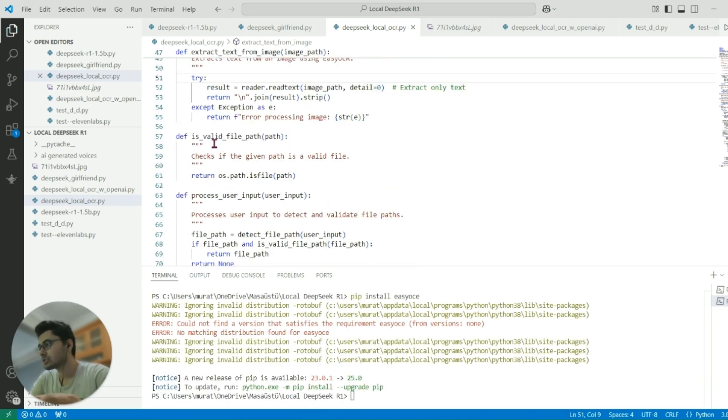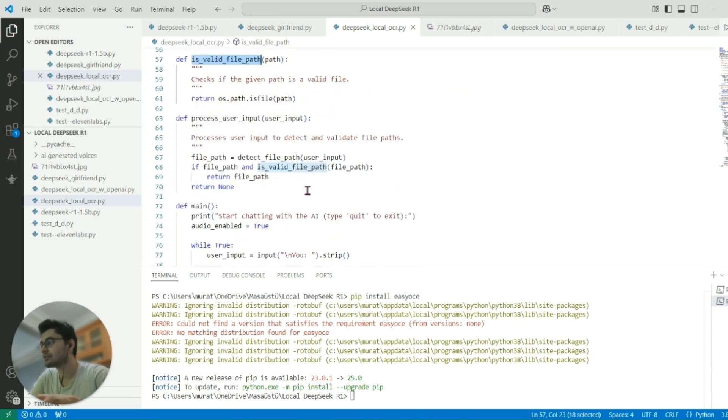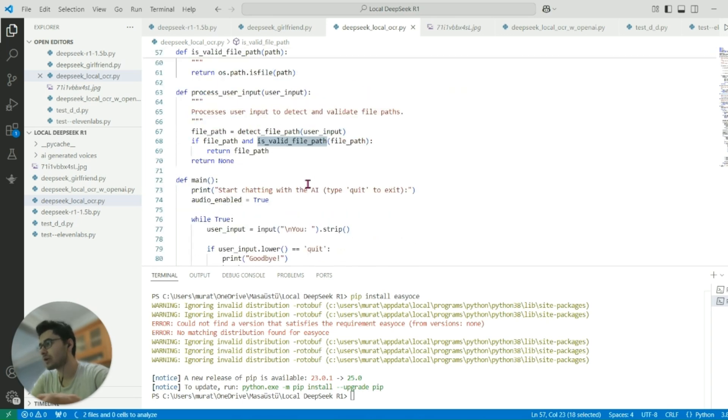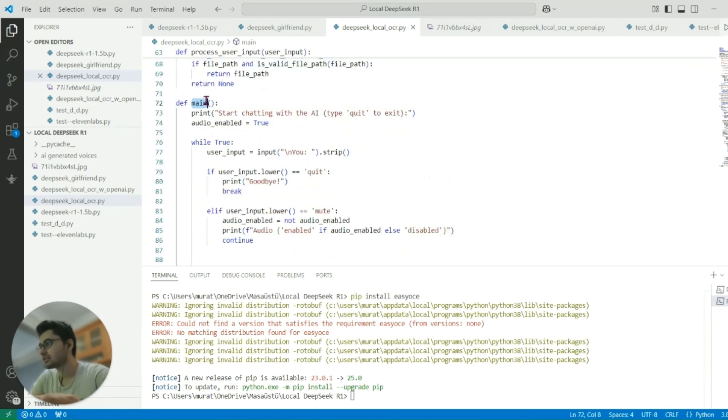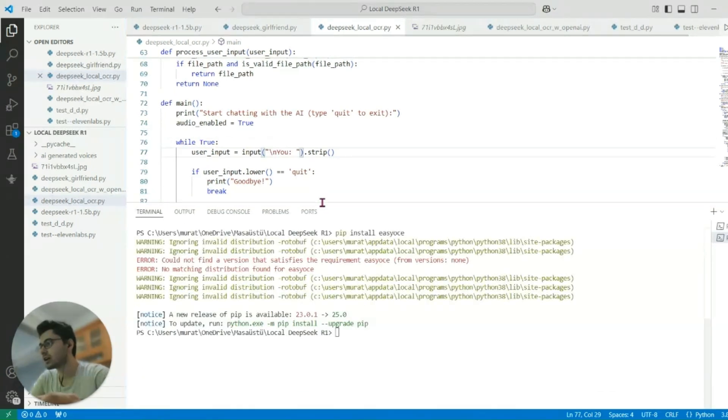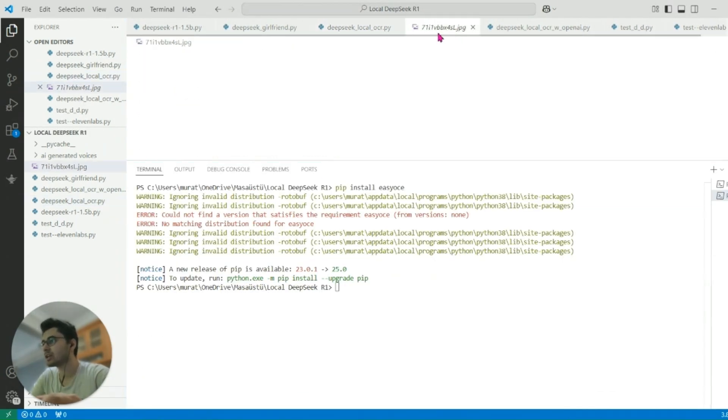I'm checking if the file path is valid or not. This is the main function, so let me show you how that works. By the way, this is our image - this is a literal reference from Rick and Morty.